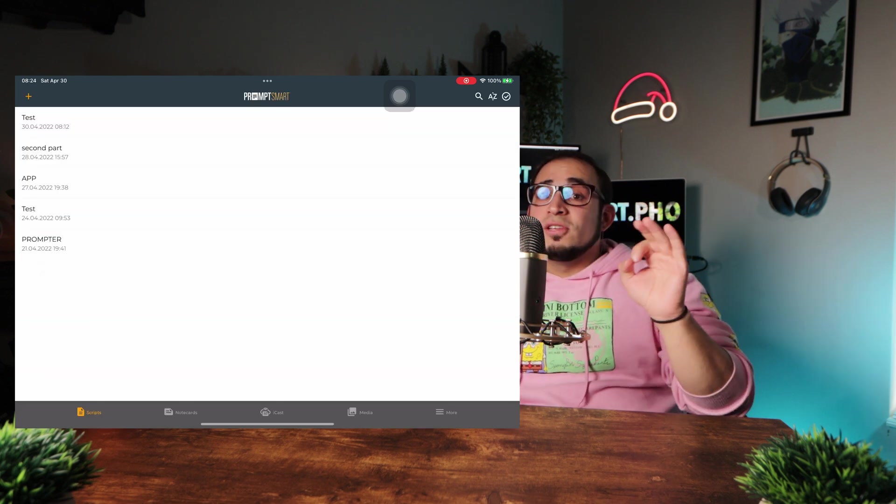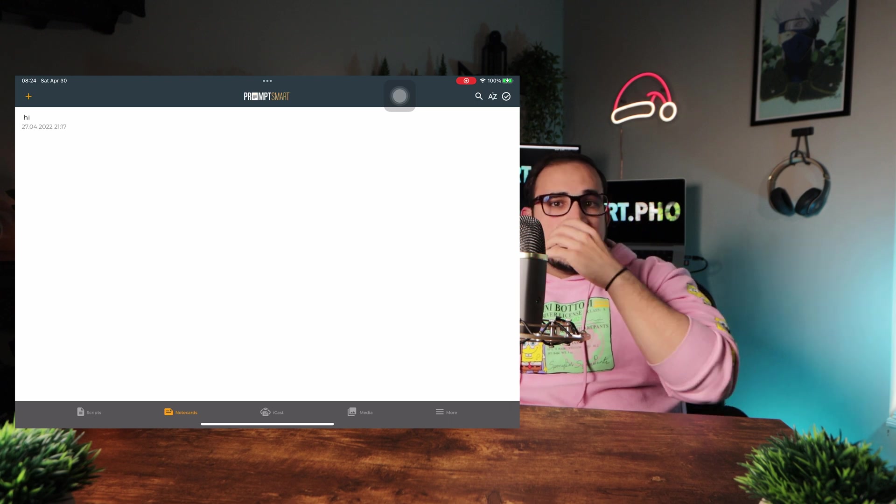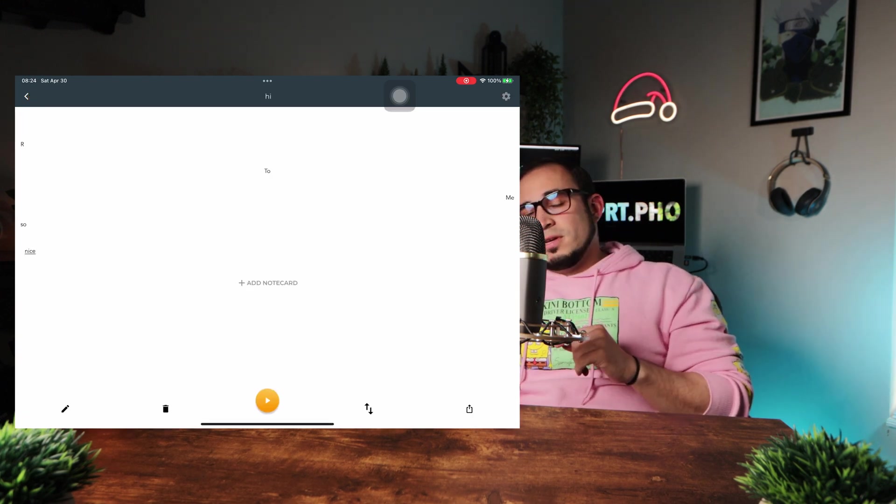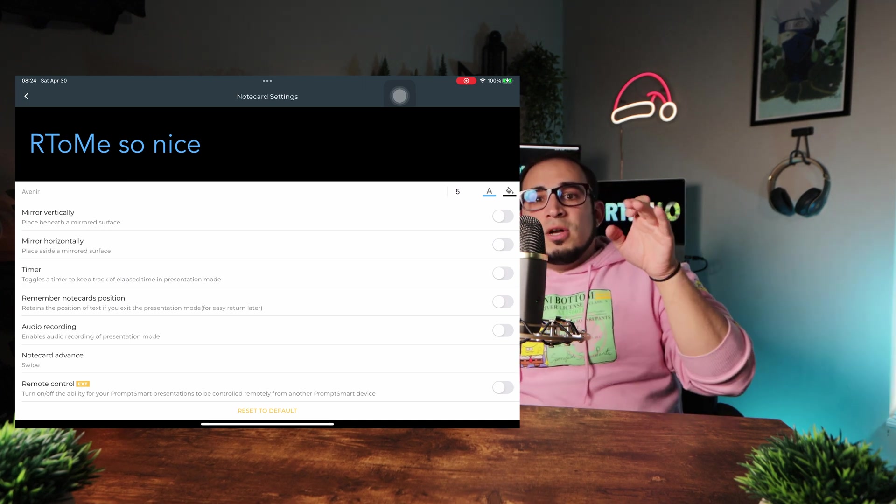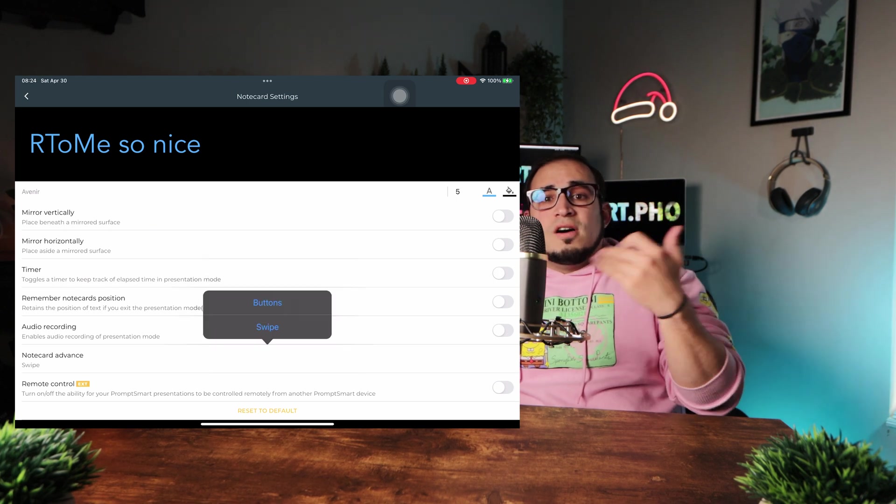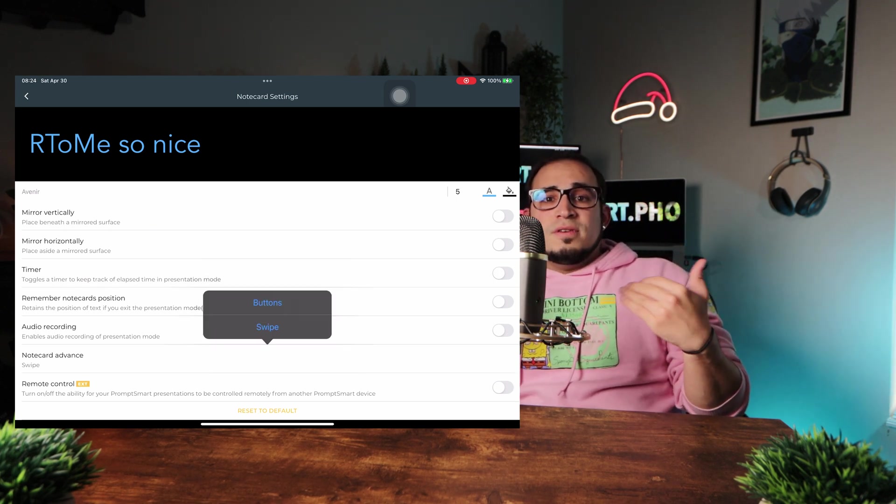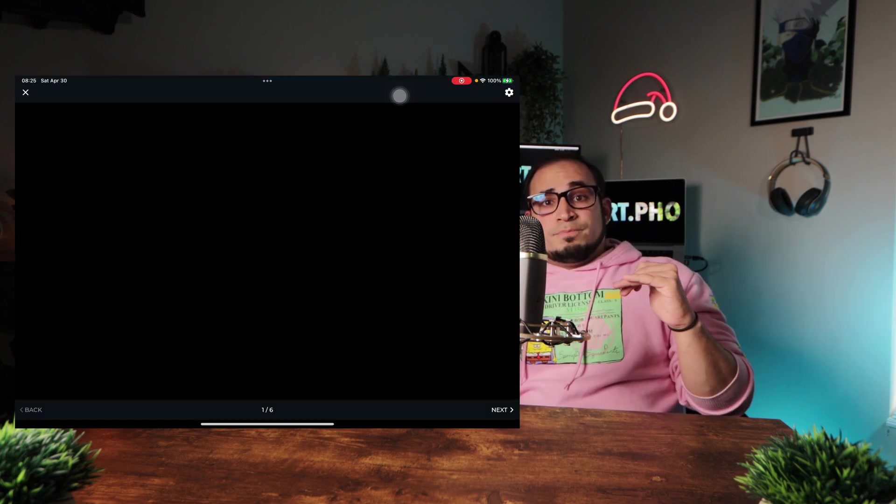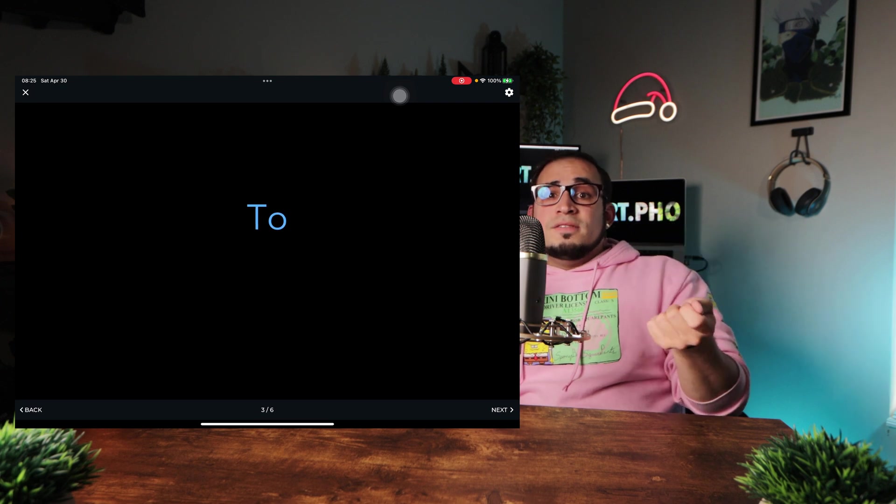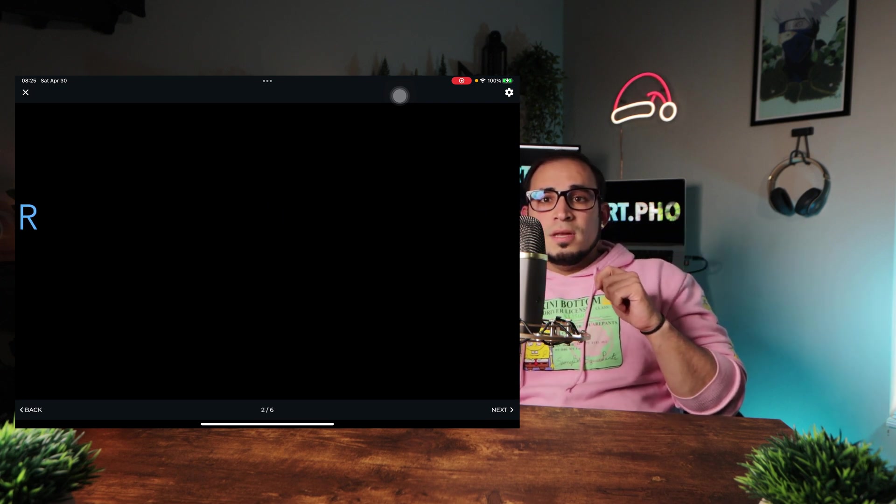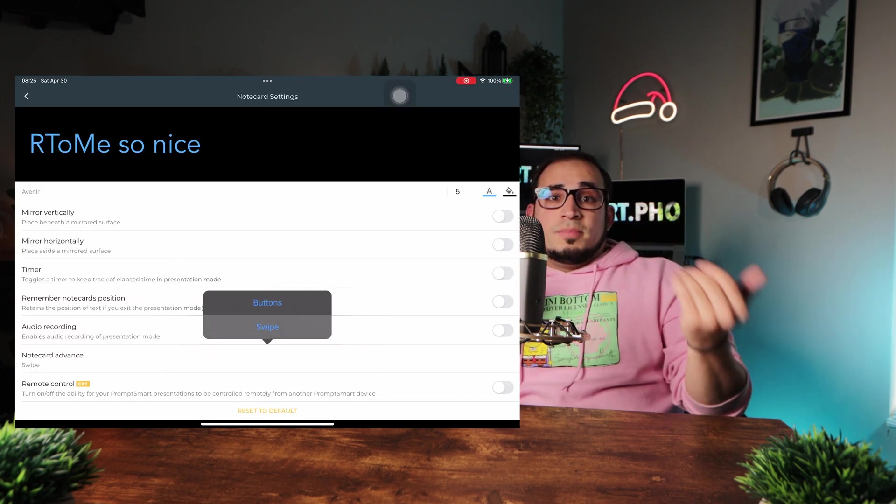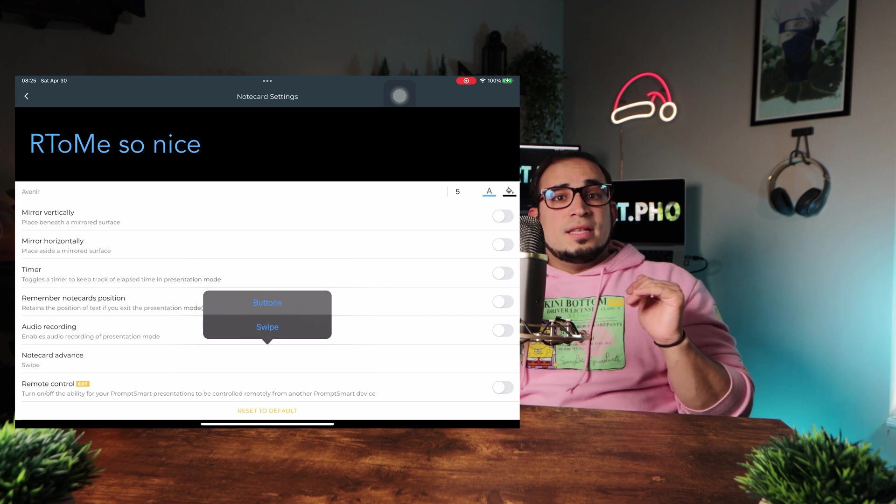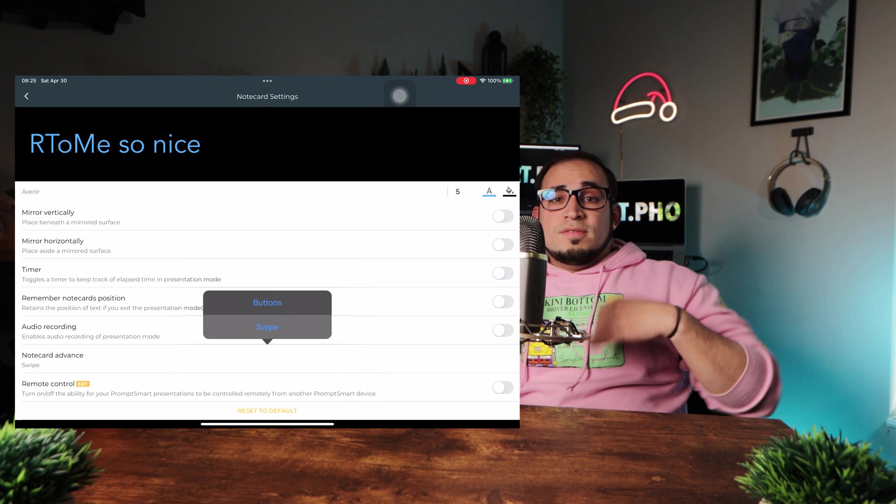Now, we can go to the note card setting, which has some similar things, but it does not have all the other options as the script for obvious reasons. But the only new thing is the note card advance, which is how to advance when reading off note cards. If you're using an iPad or an iPhone, you can either use buttons or swipe. The swipe feature looks like this, and the button feature looks like this.